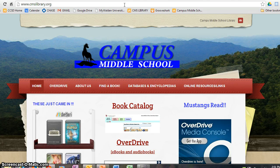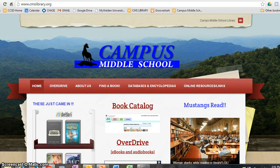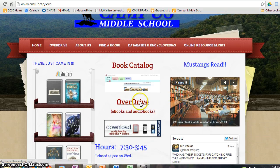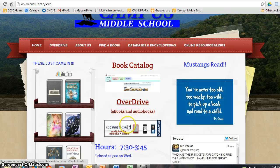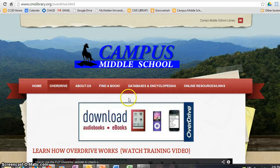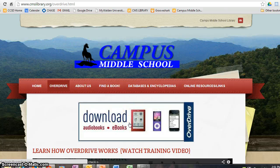Once you are at the library homepage, there are multiple access points to OverDrive. The easiest is on the homepage by just clicking on OverDrive or the OverDrive icon. You can also go to the OverDrive tab and click on the large OverDrive icon.